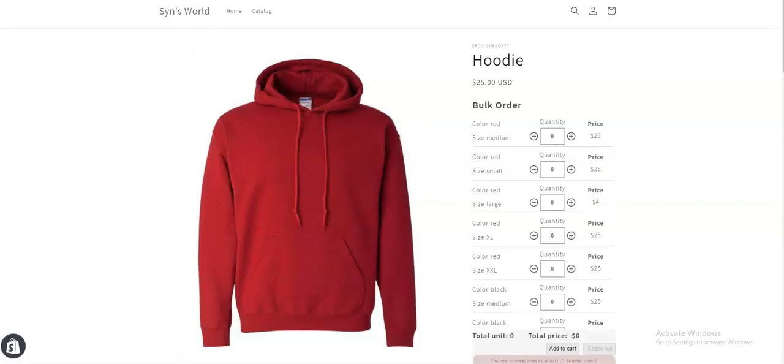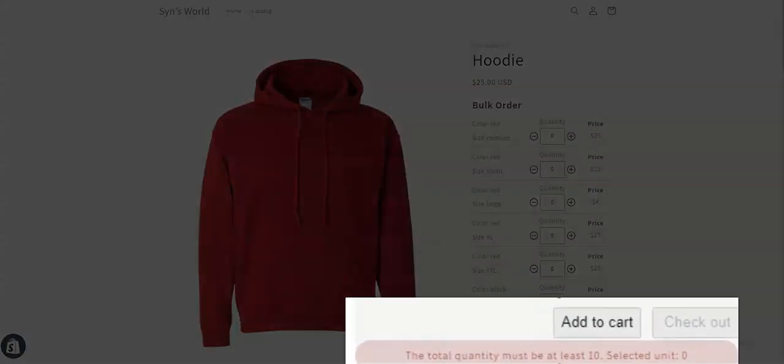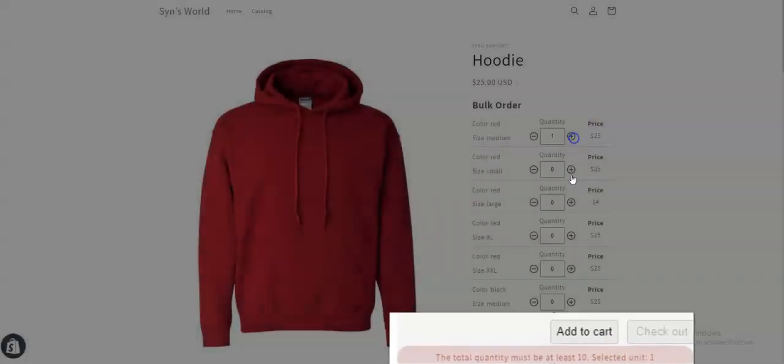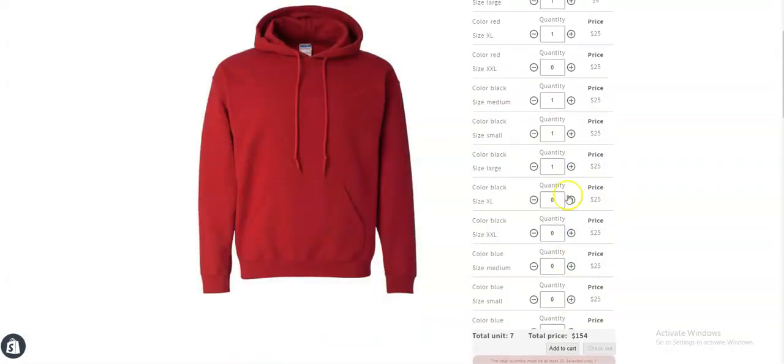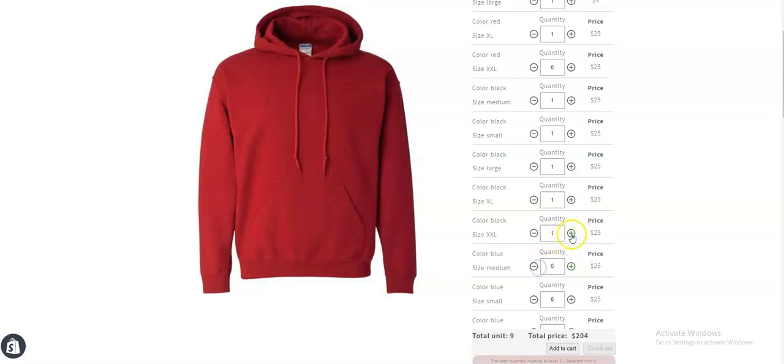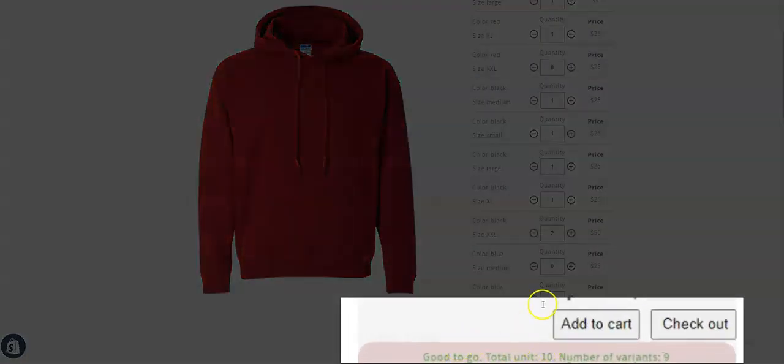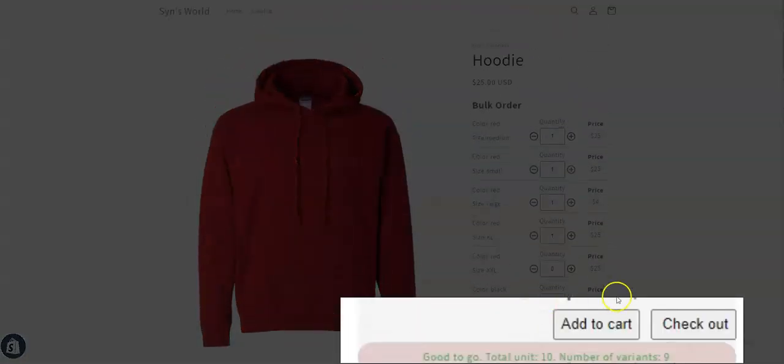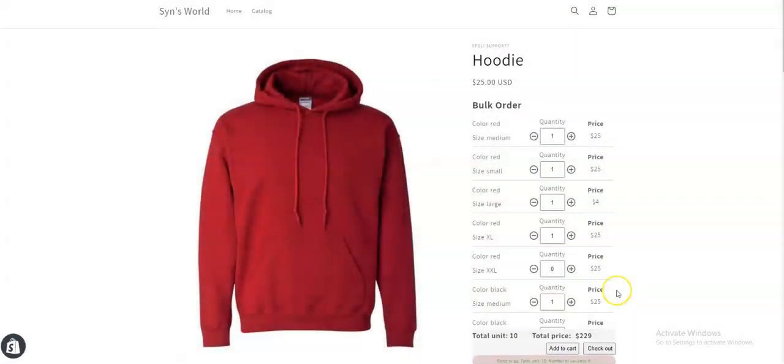I can see that the alert message says 'The total quantity must be at least 10'. So if I add the quantity and make it 10, you can see the message says 'Good to go'. So I hope this video helps you, thank you.